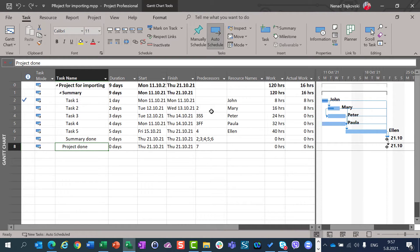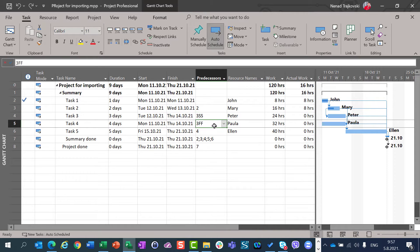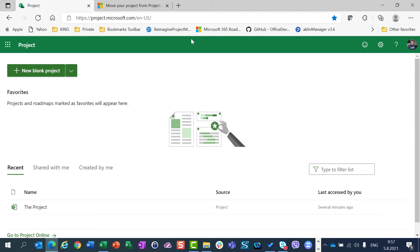Notice that I made a schedule here with Finish to Start relationship, Start to Start relationship, and Finish to Finish relationship as well. So we have various types of dependencies. This project is saved on my desktop, so I will now close it. It should be saved, and I'm going to jump to Project for the web.